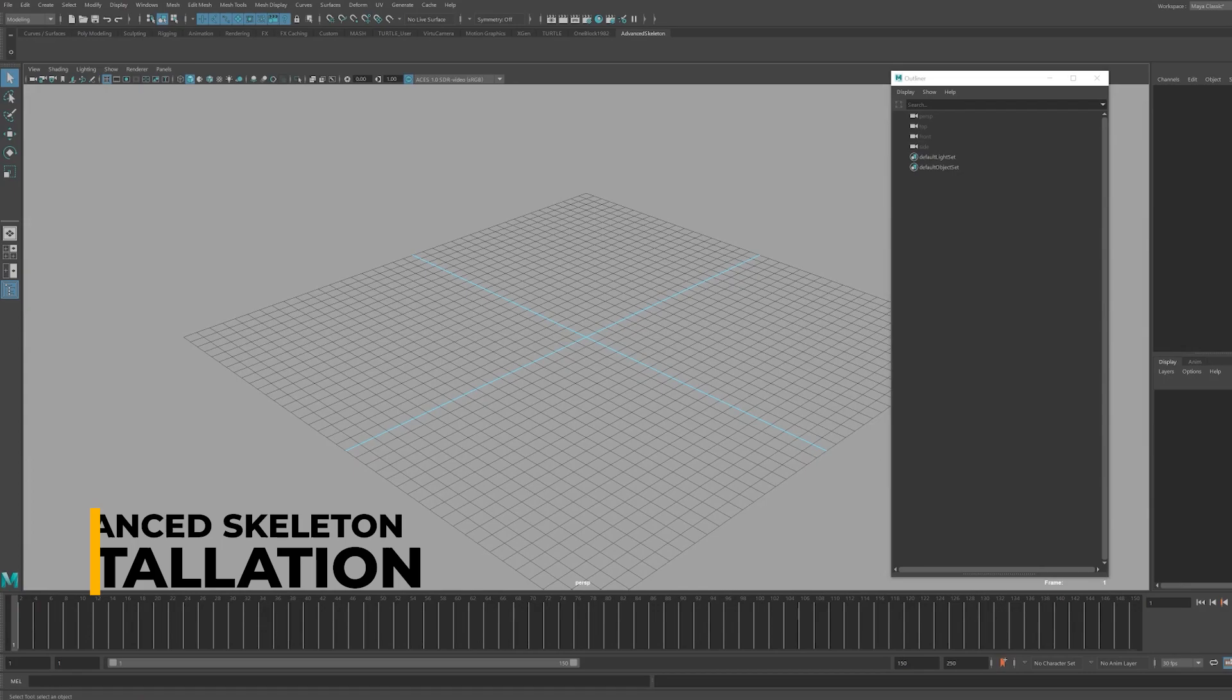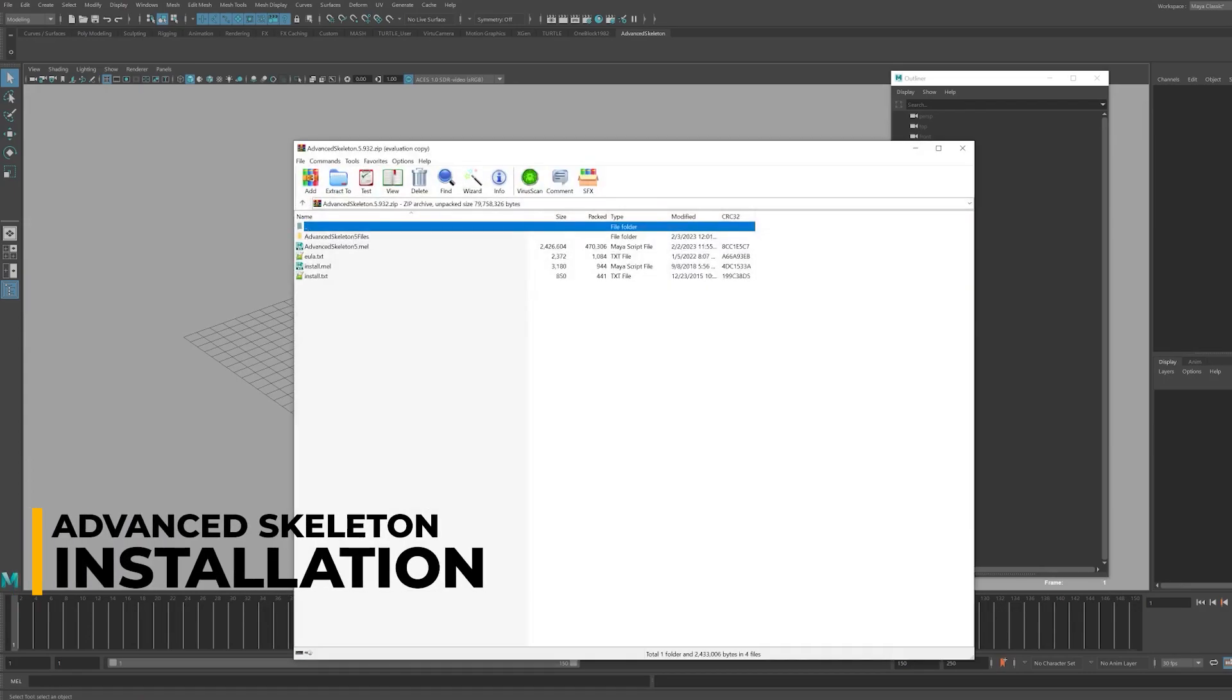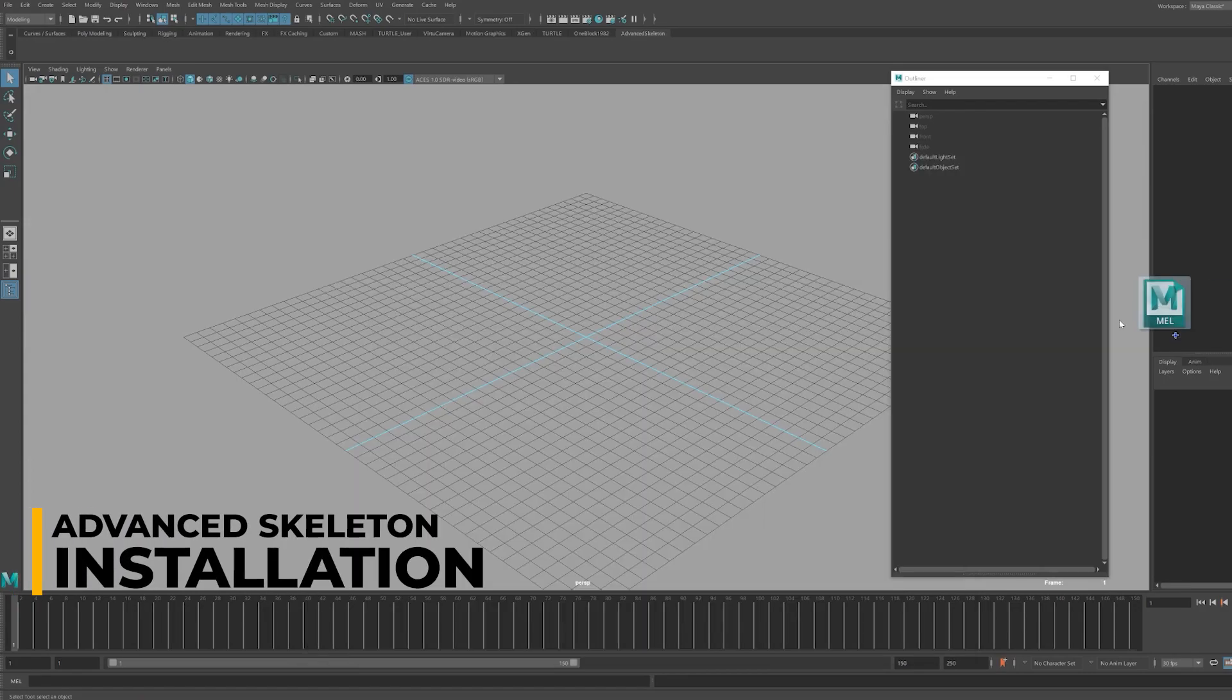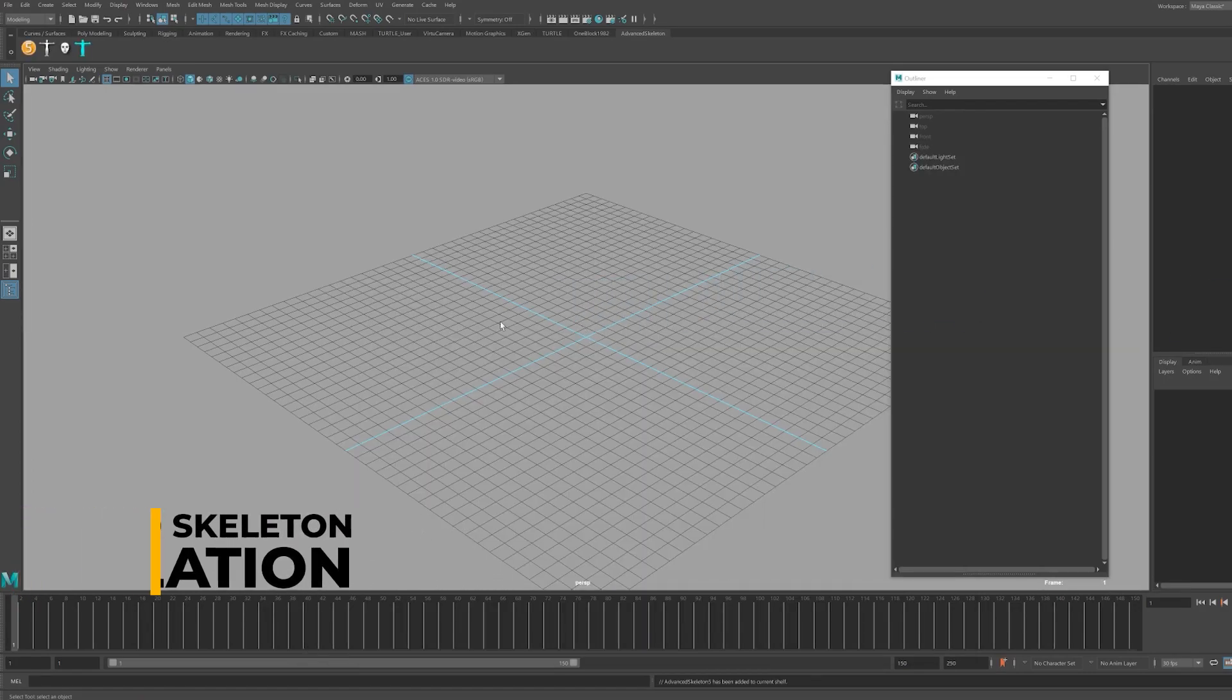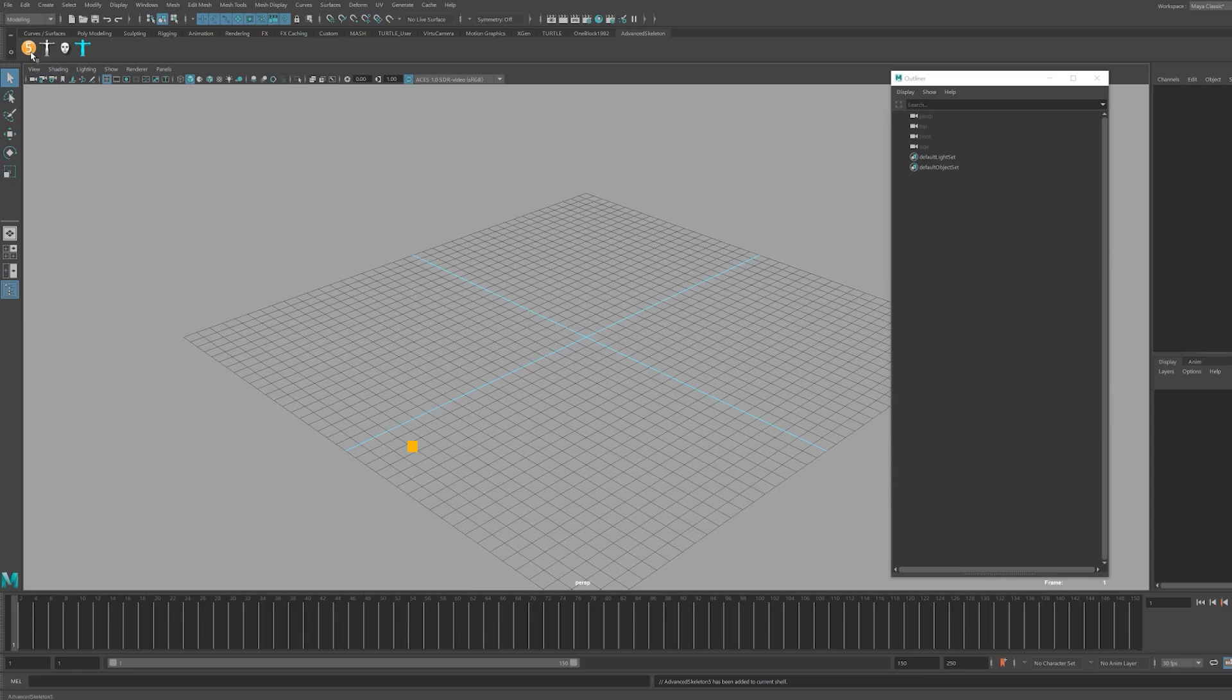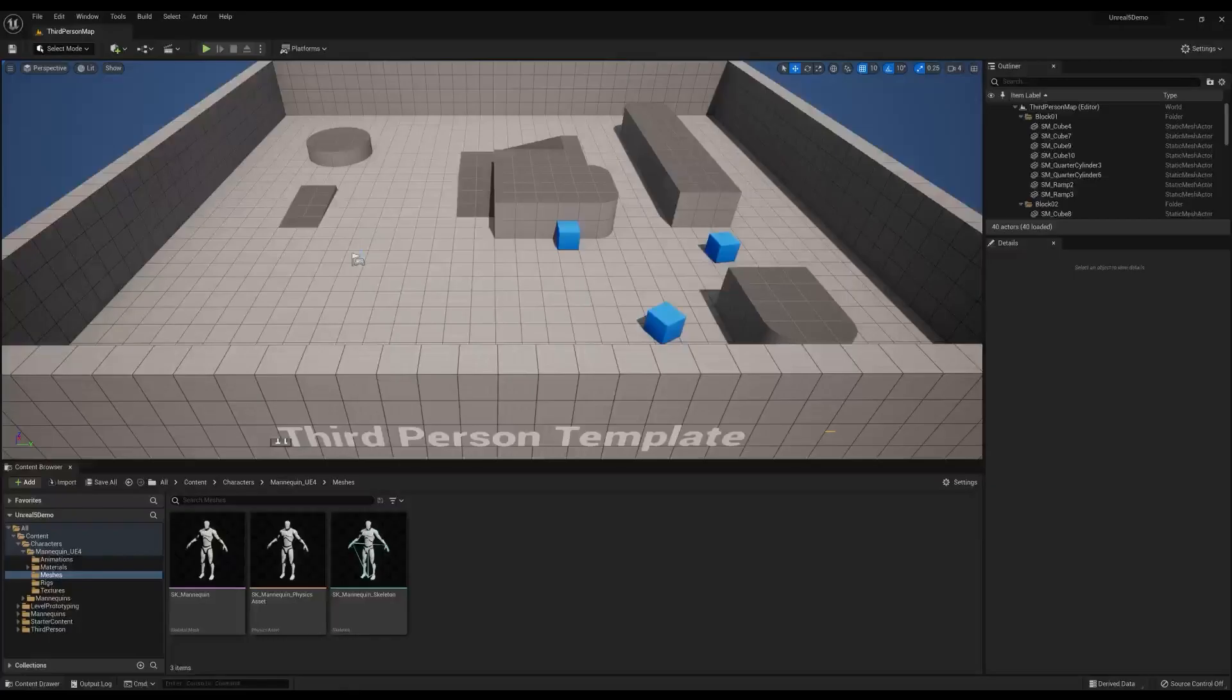The installation process is very user-friendly. Simply download and unzip the folder, drag and drop the mail script to an empty or existing Maya shelf and you're ready to start rigging.